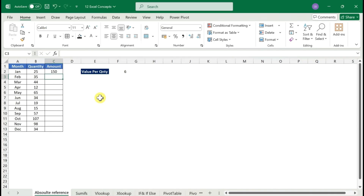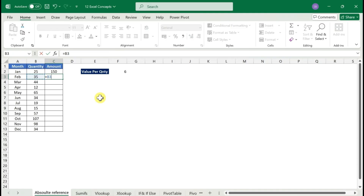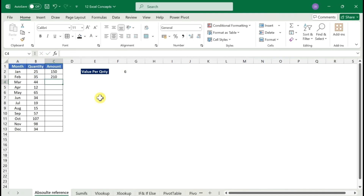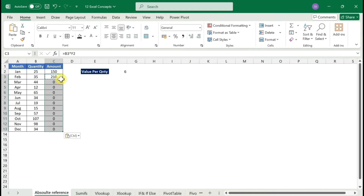Based on this value, I need to get the remaining amount. You just need to get the quantity from column B and multiply it by 6, which is our amount per quantity. Once you do that and copy the formula and paste it, you're getting a zero. Why? Because we have not done the absolute reference or cell locking.